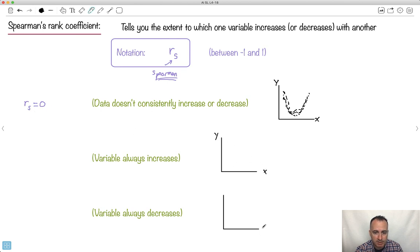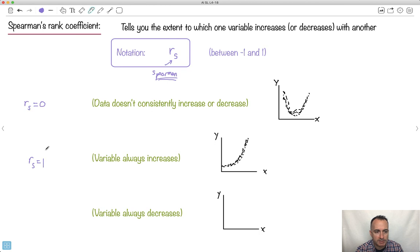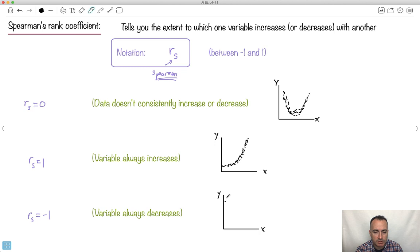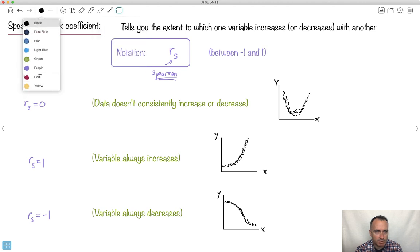If it always increases — as X gets bigger, Y always gets bigger — then RS = 1. And something where it always decreases is when RS = -1. That would be something that's always getting lower. I'll put these in red because they're really important: RS = 0, RS = 1, RS = -1. And the good news is this is super easy to do on your calculator.